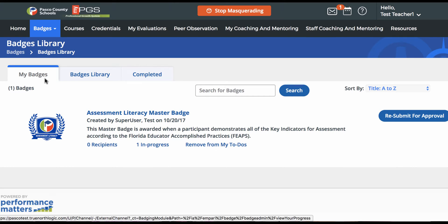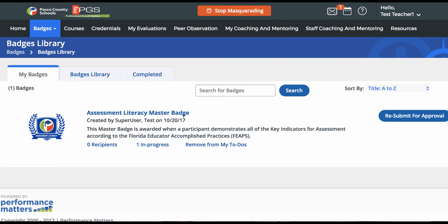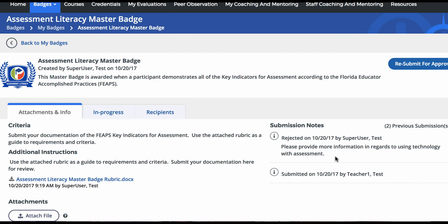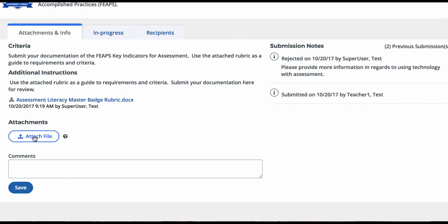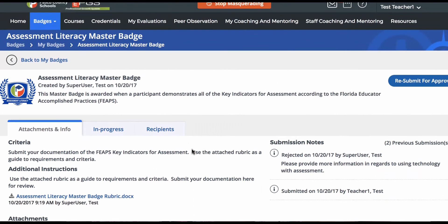You can update and resubmit the badge with these steps. Click on the badge name to access the details. Review the submission notes for the rejection comments. Update attachments and comments as necessary to correct the issue, and Save. When all changes are complete, click Resubmit for Approval.